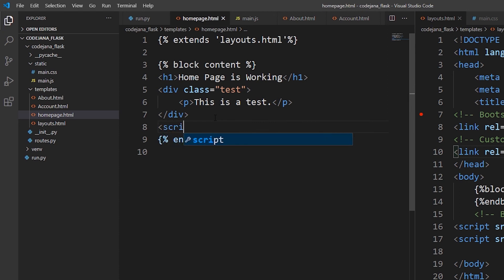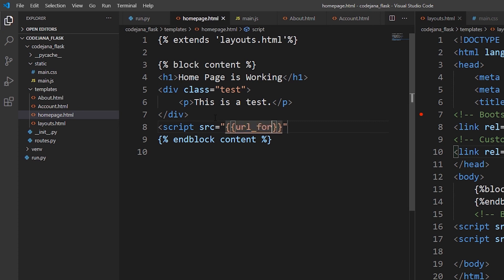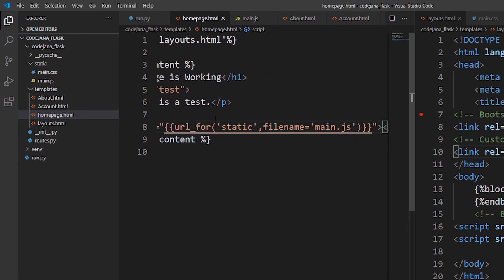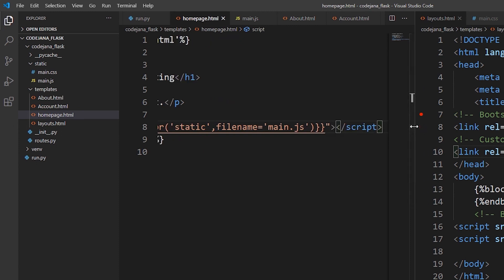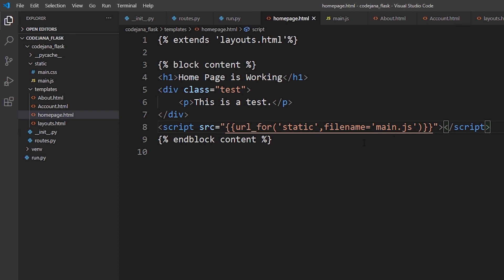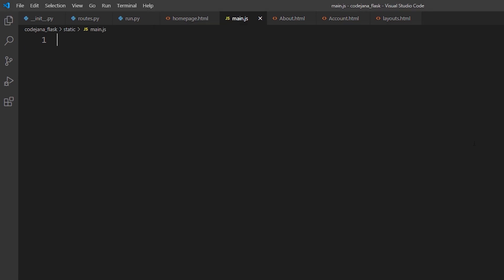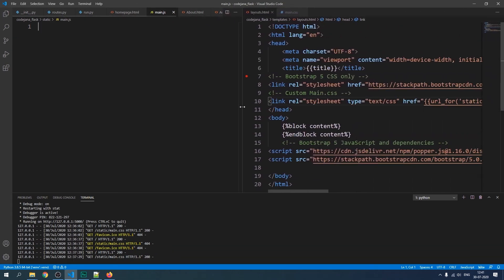To add main.js, use a script tag with a source attribute. Use the `url_for` function inside Jinja2 double curly braces: `url_for('static', filename='main.js')`. After this, close the script tag. Let's make the code visible — it looks like this.